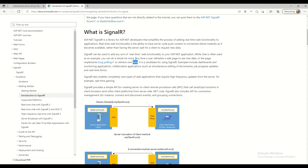SignalR also enables completely new types of web applications that require high-frequency updates from the server — for example, real-time gaming. SignalR provides a simple API for creating server-to-client remote procedure calls (RPCs) that call JavaScript functions in client browsers and other client platforms from server-side .NET code.